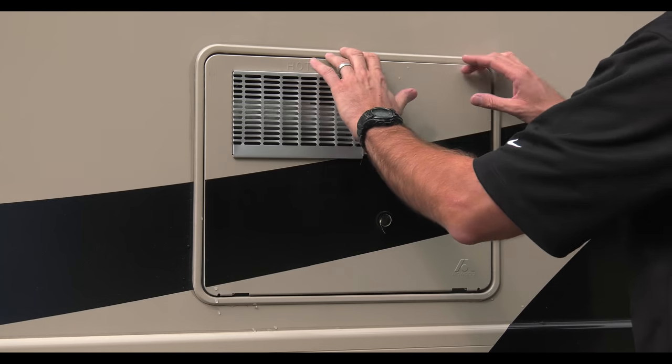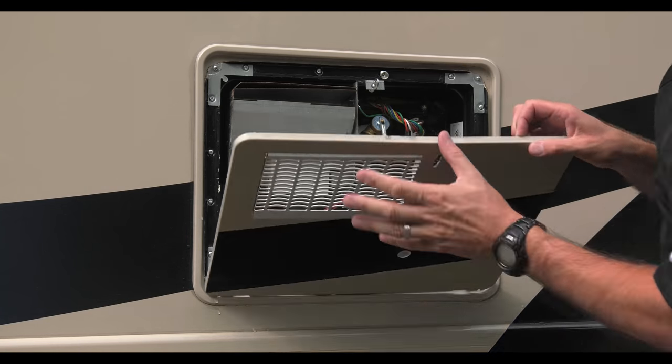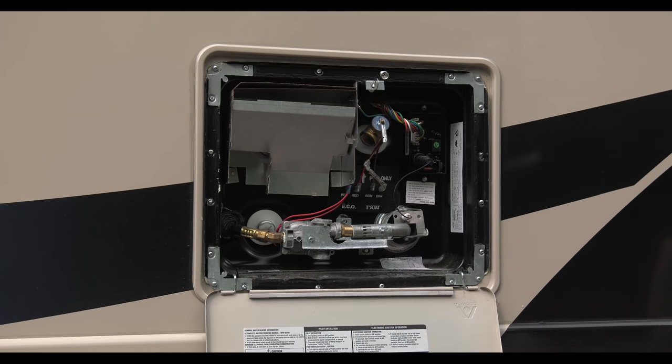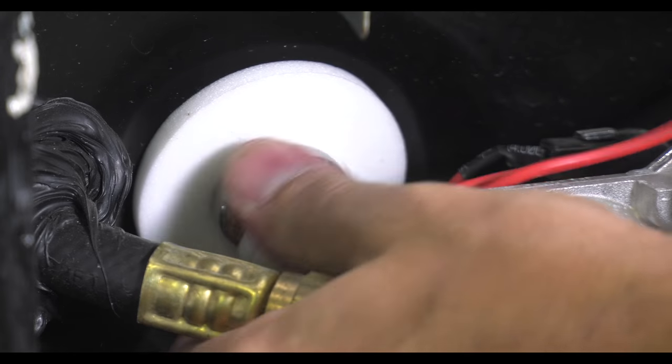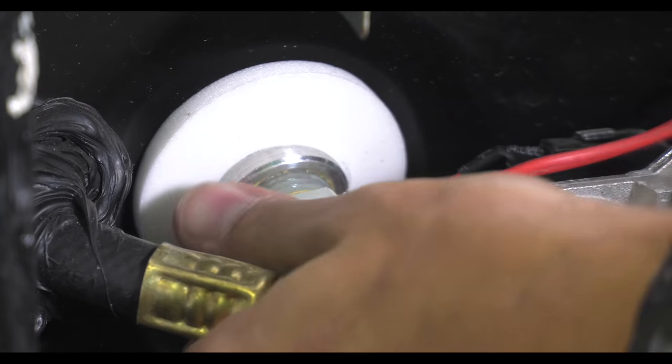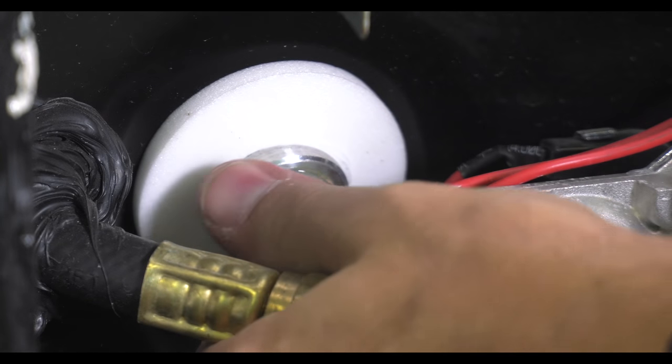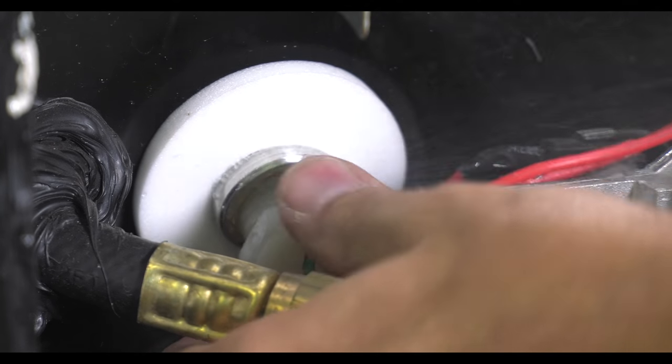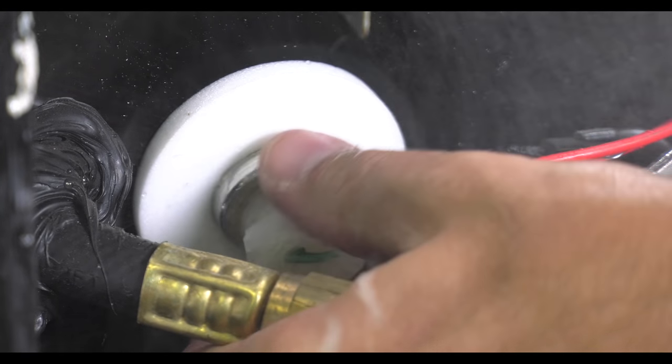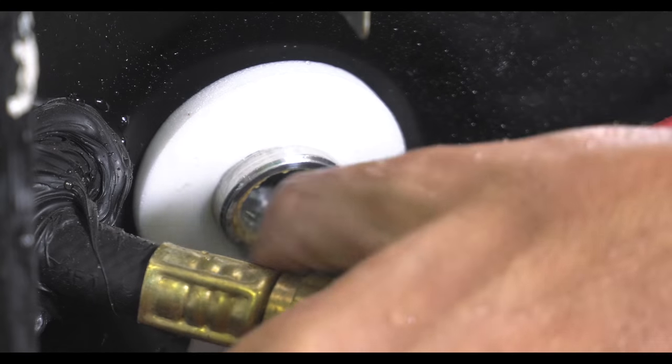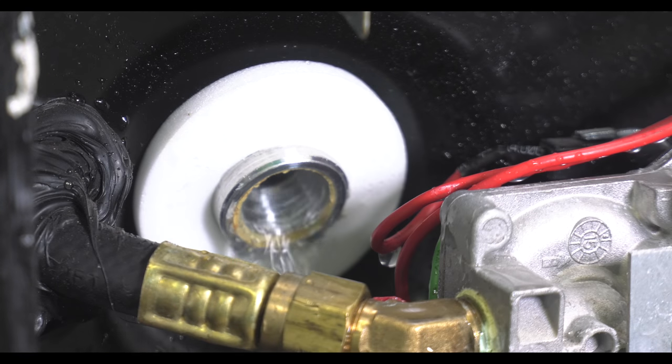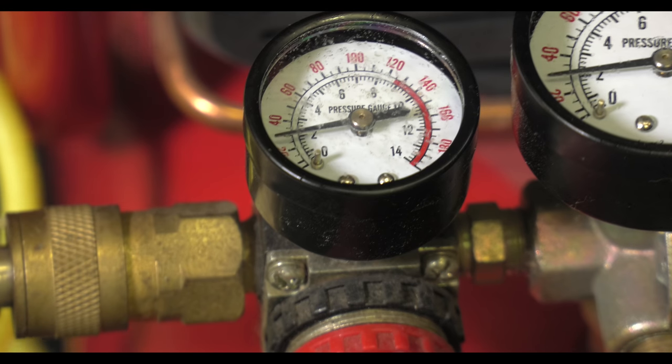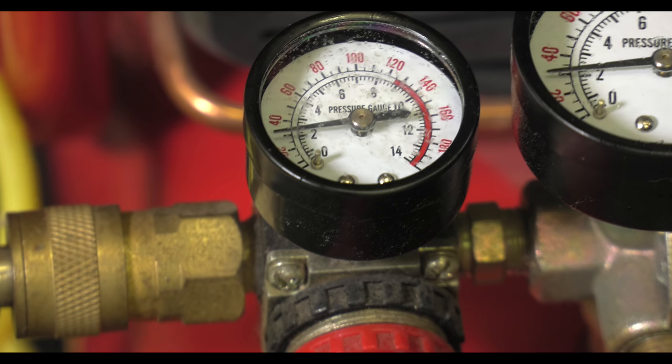Drain your water heater, but make sure the water heater has cooled down before you drain it. Remove the water heater drain plug. It's located near the bottom of the water heater. Now turn on your air compressor and blow out the water lines. Again, it's important you do not exceed 55 pounds per square inch.